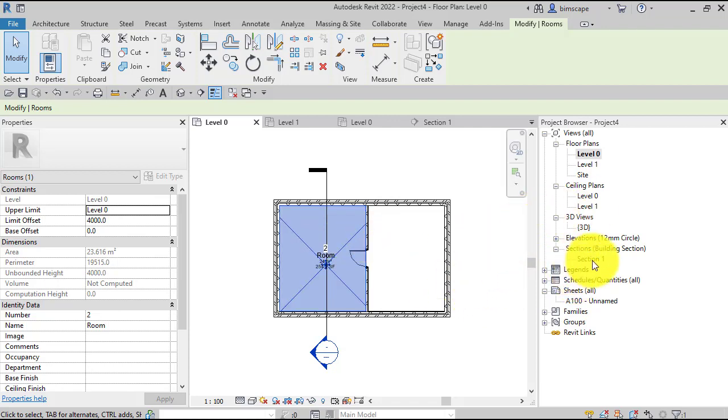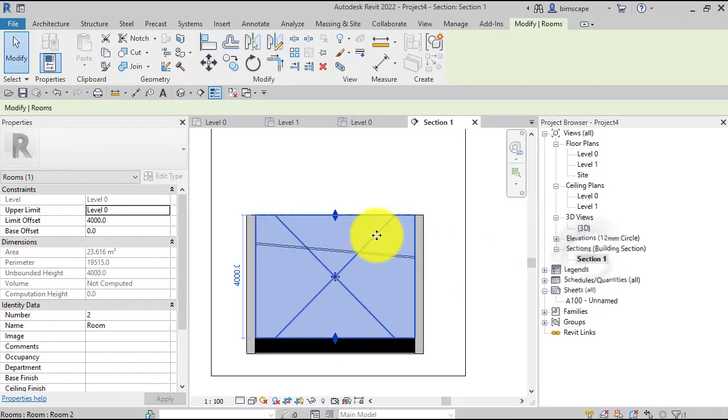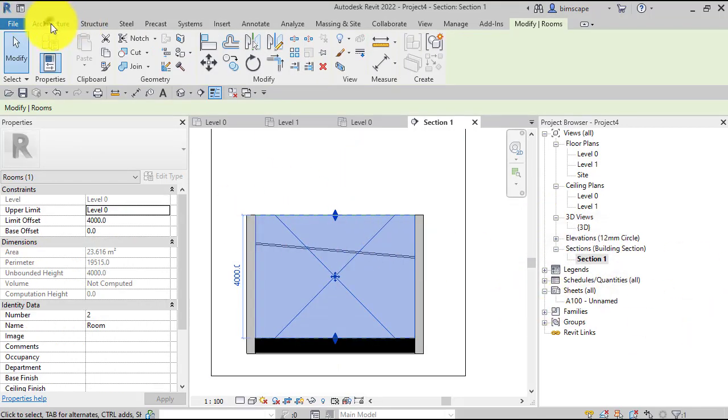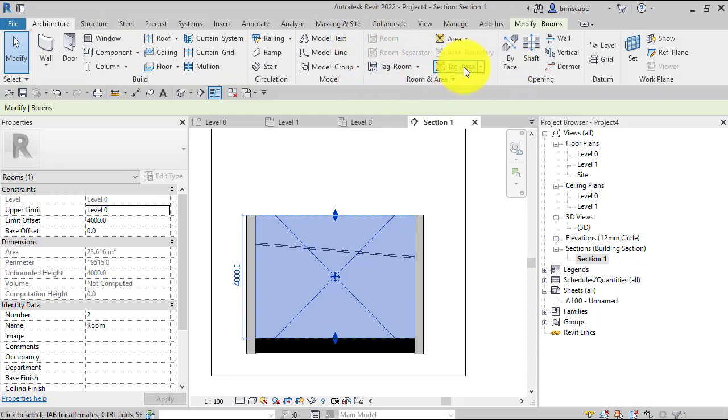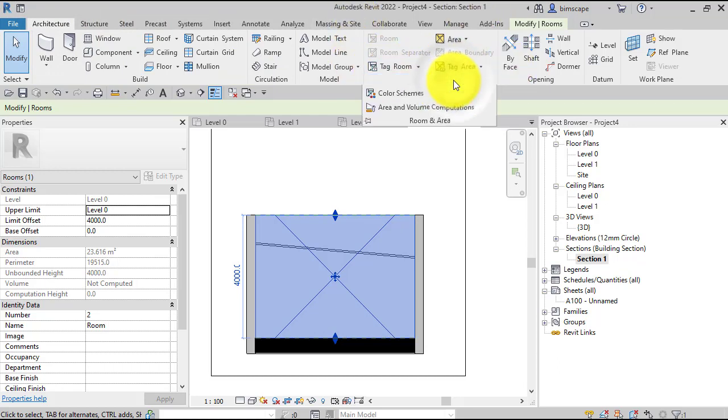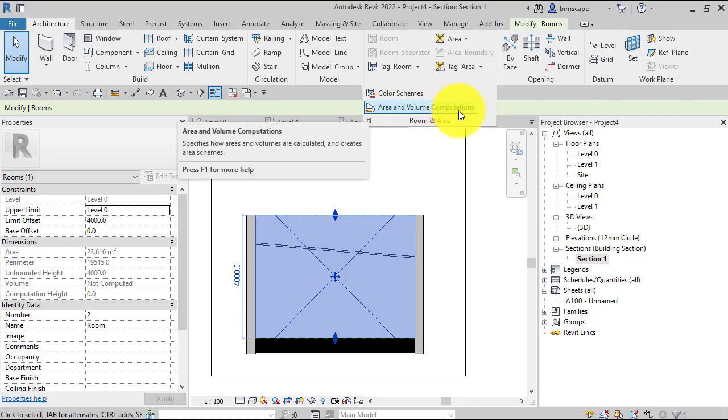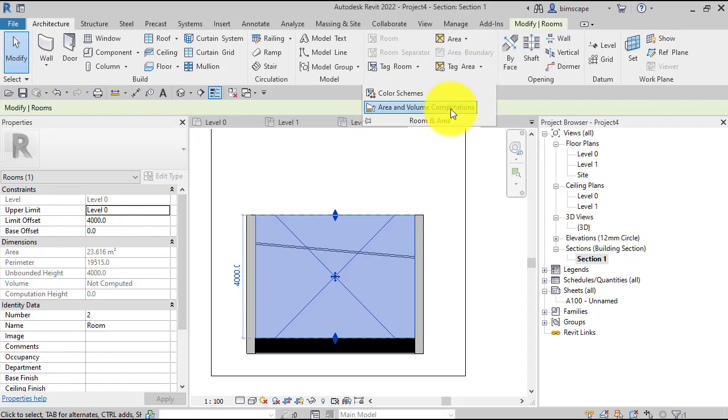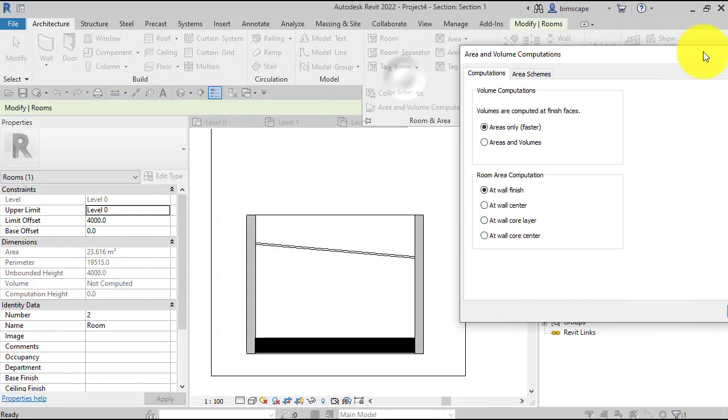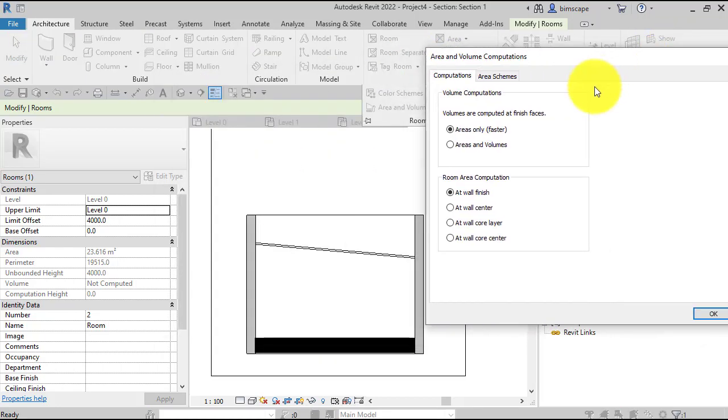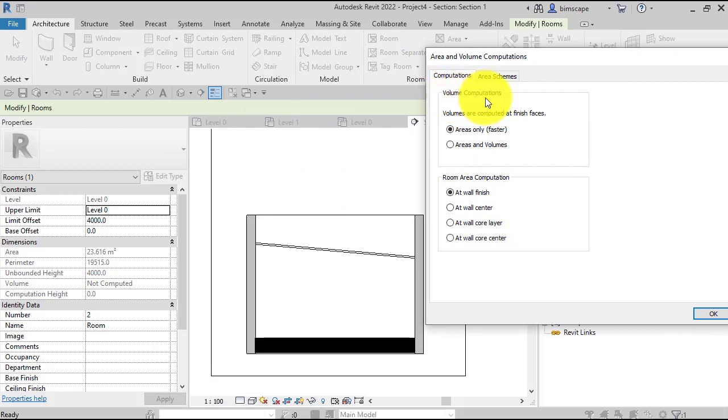What you need to do is go back to Architecture, and on the Room and Area panel, hit that little drop down there and go to Area and Volume Computations. Let's move that over to one side so you can see. For volume computations, the default is areas only.